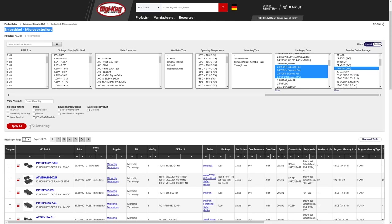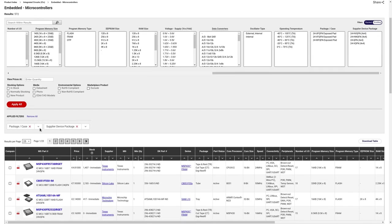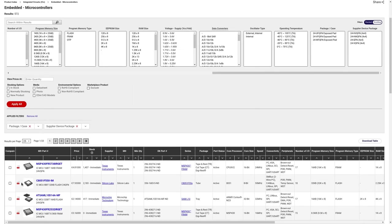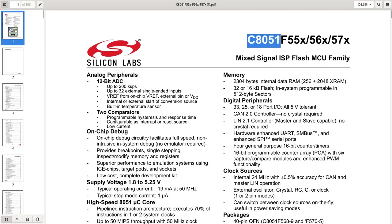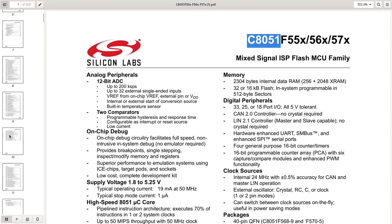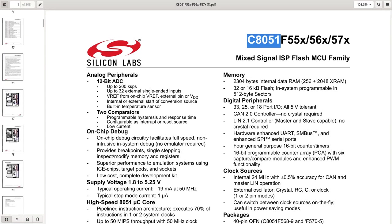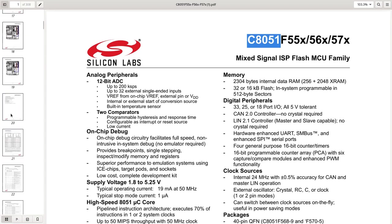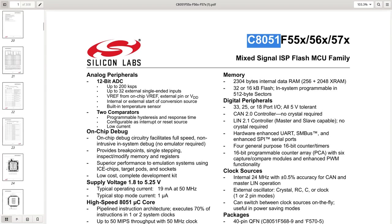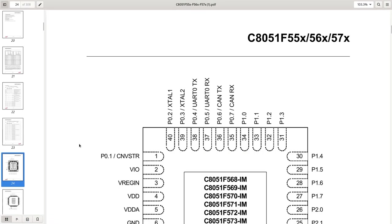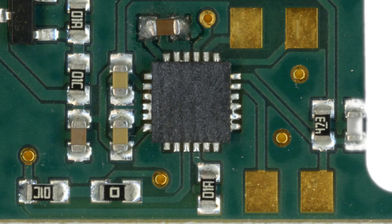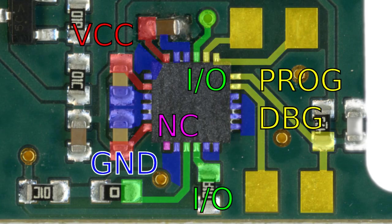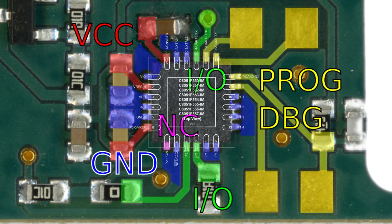We have 572 results. The next step is simply download the datasheet and look if the pinout matches. For example, let's take the one from the C8051F family. Somewhere there's the pinout. We compare the pinout. First, we identify where the pins are connected to. If we overlay the pinout, we see it doesn't match.